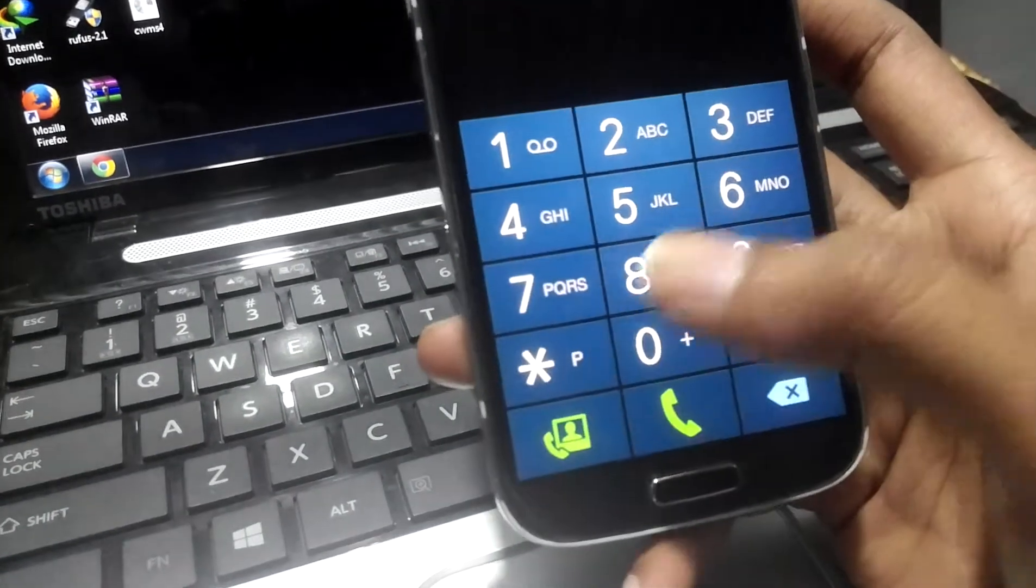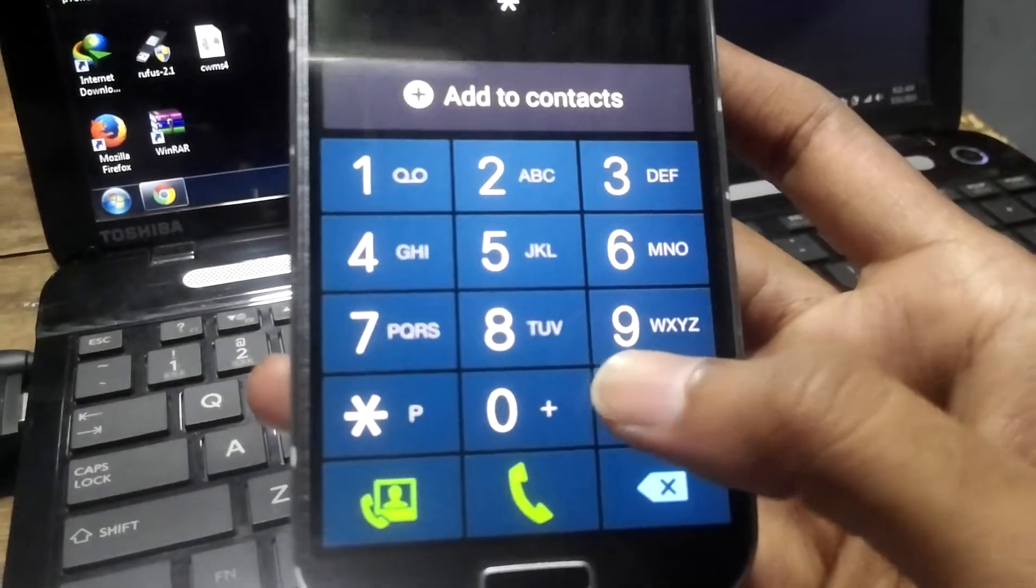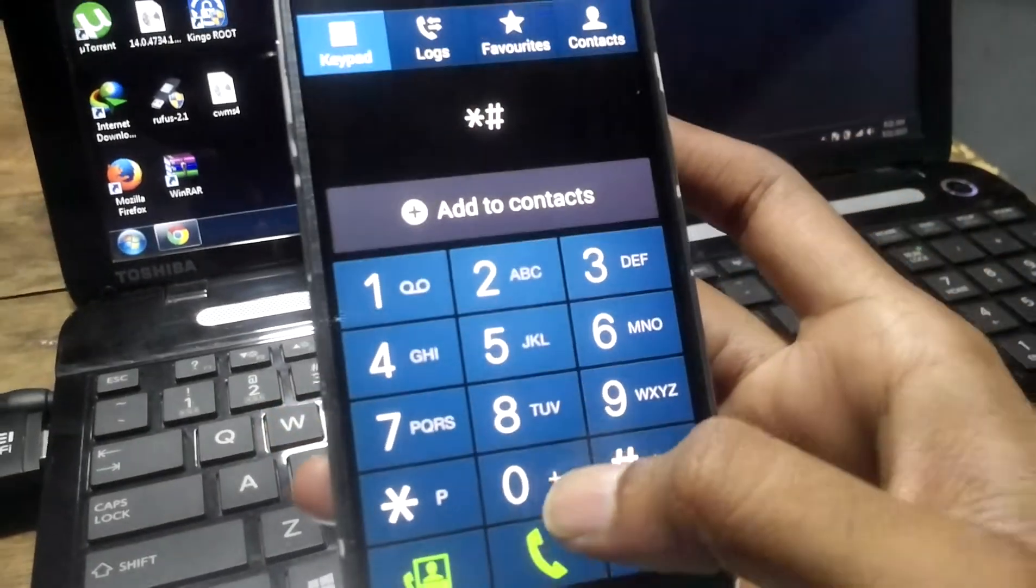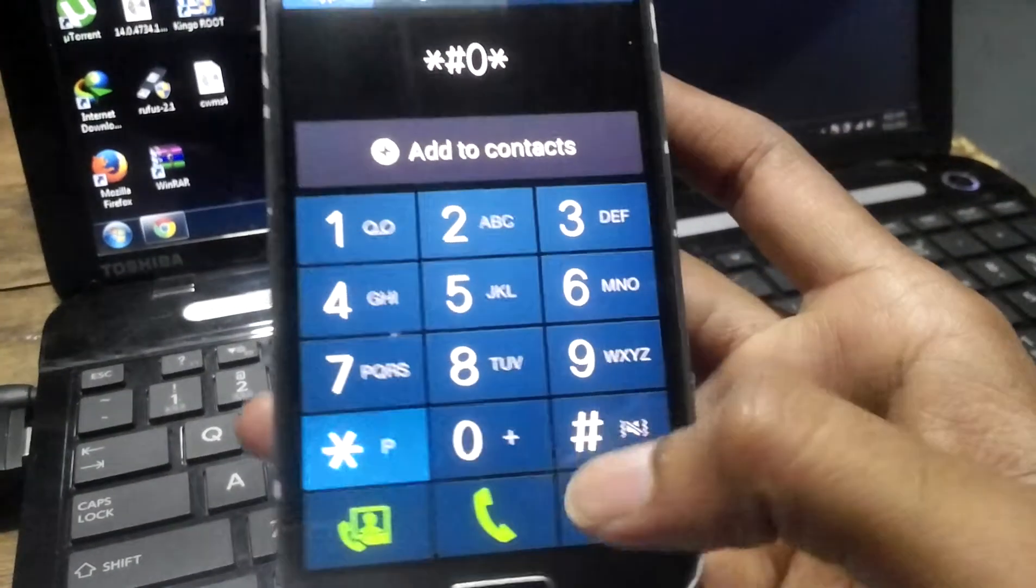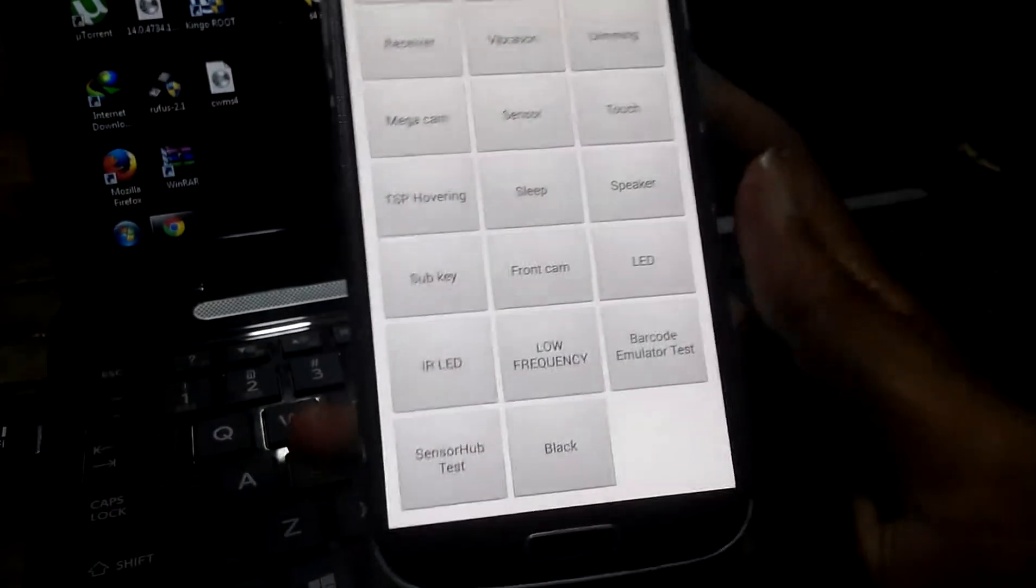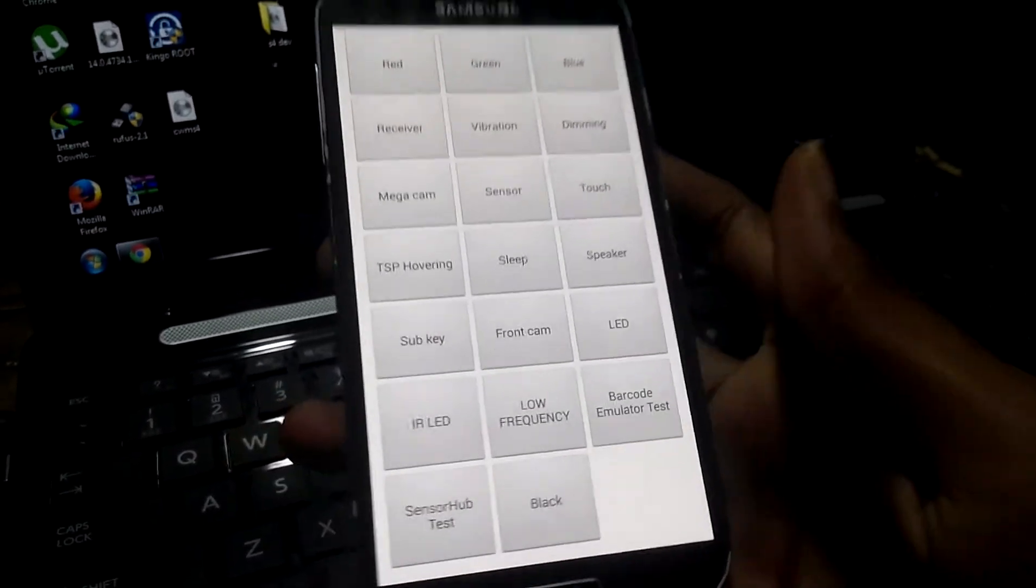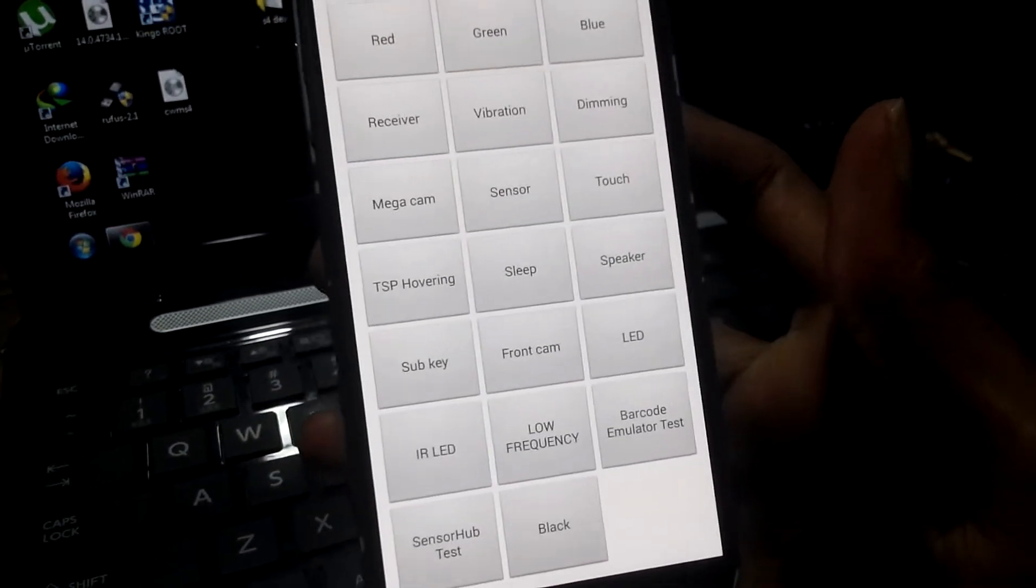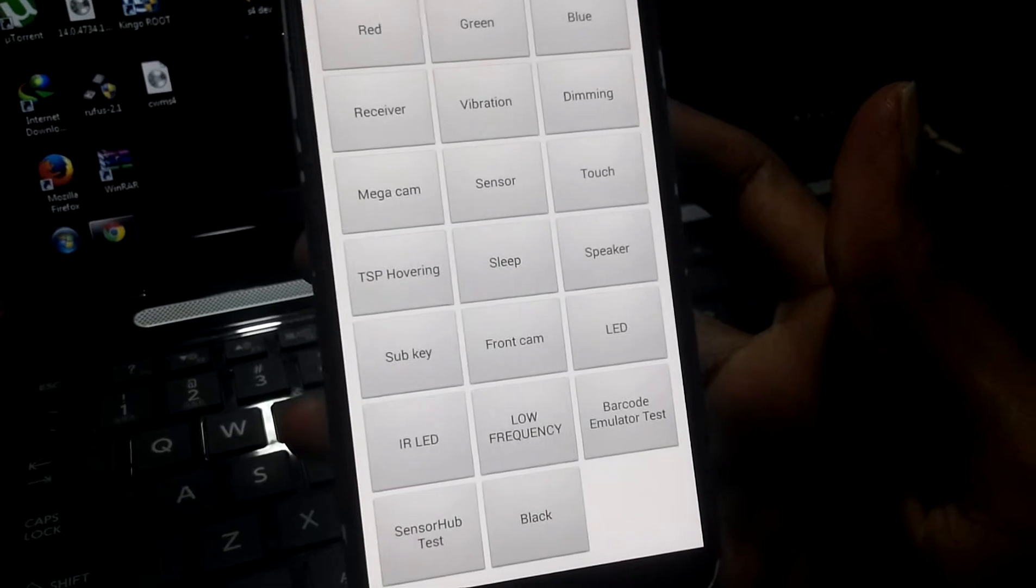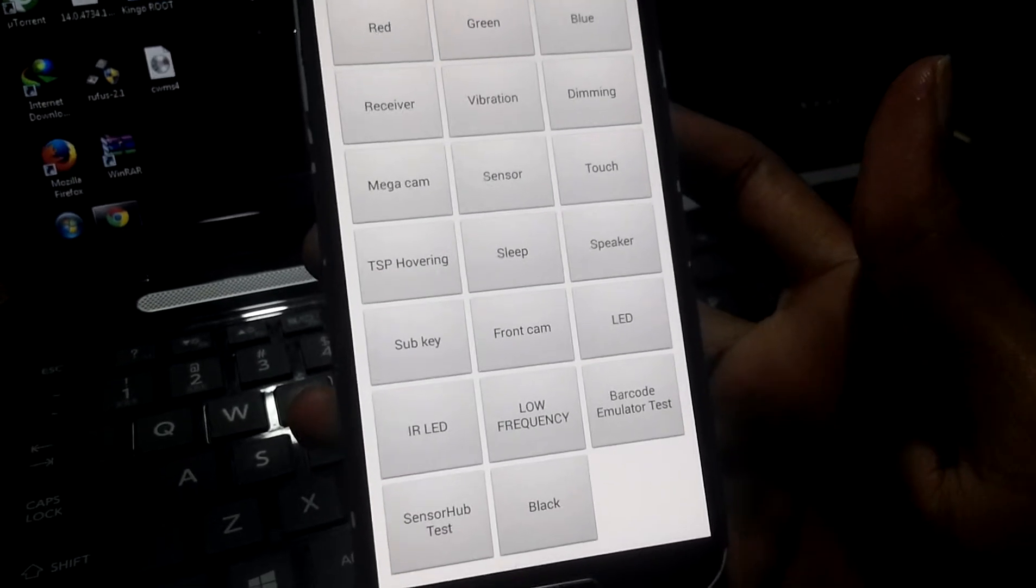Type star hash zero star hash. Now you can see the menu has come up with so many options to test.